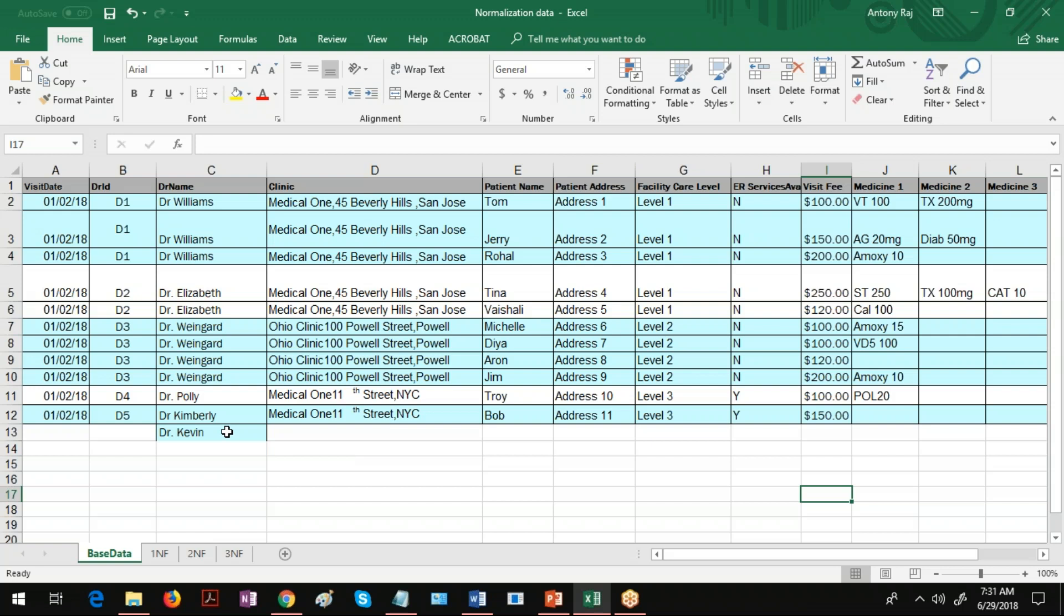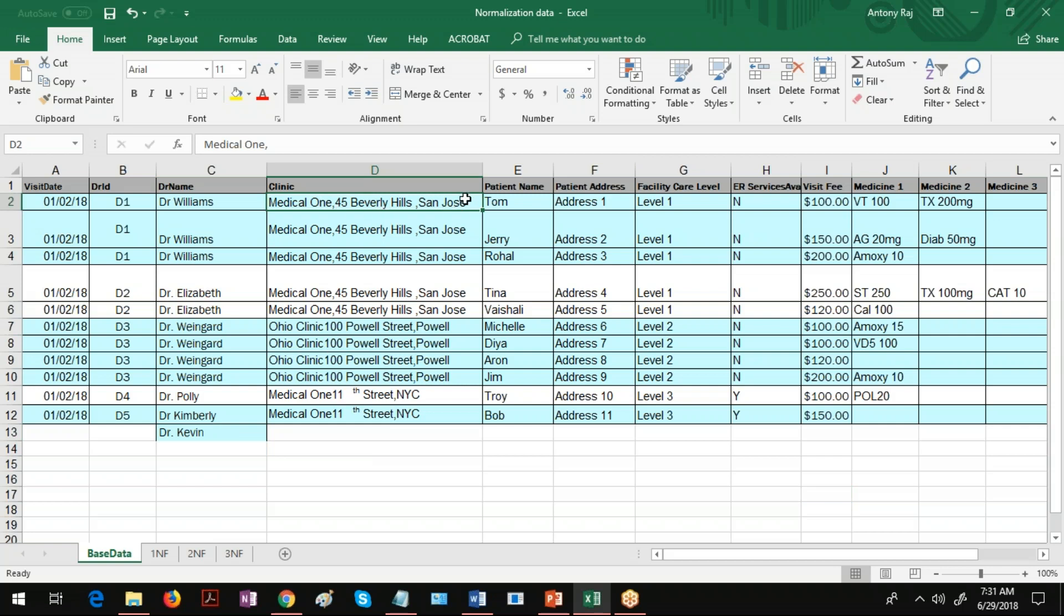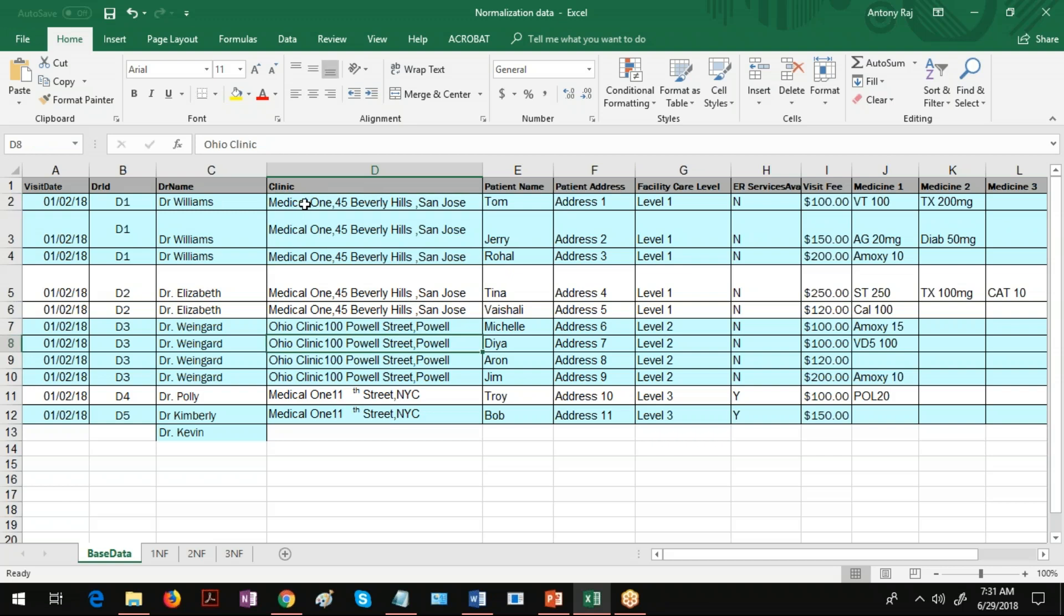Update anomaly, what is update anomaly? If you see this Medical One, it is located in 45 Beverly Hills San Jose. You can see the same data is repeated for doctor Williams several times. Now assume that this Medical One has moved to a different location, say New Jersey.